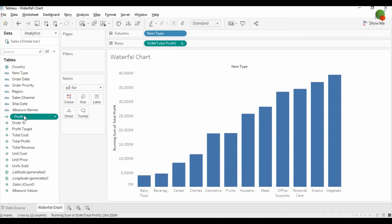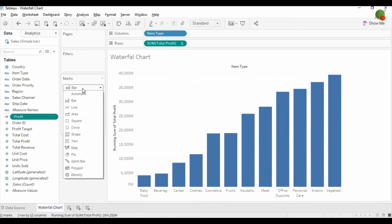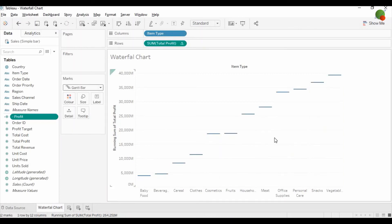After creating the calculated field, you need to change the bar type from bar into Gantt chart. As you can see, this is a Gantt bar.